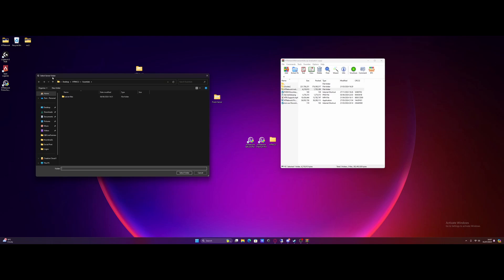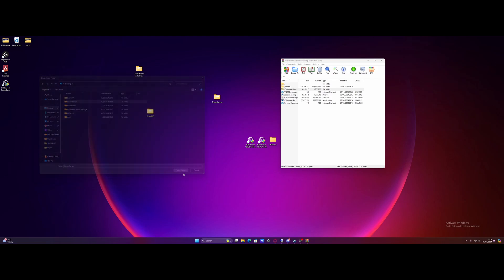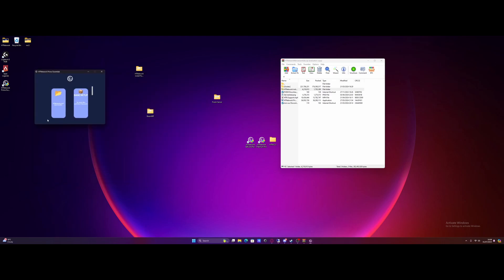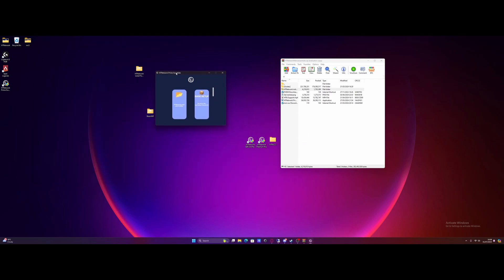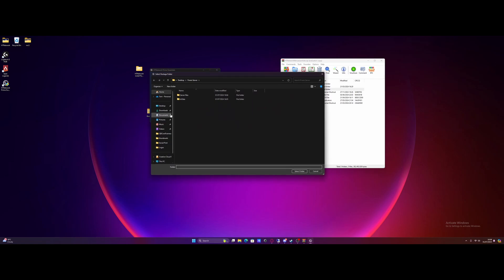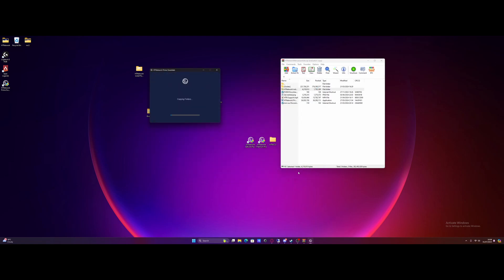It's going to ask us to select our FiveM server folder. So mine, as you guys know, is on my desktop called FiveM server. Select it, hit select folder in the right corner right here. And there you guys go, we've brought up the application. Now all we need to do, click the base setup button, go to desktop and select that HD network install package we just put on our desktop. And click select folder. It's now going to start copying across, setting all our permissions, doing everything automatically for us. In literally a couple of seconds, it's already complete.